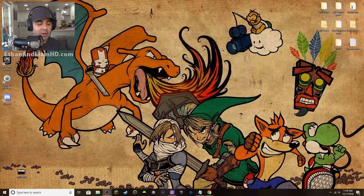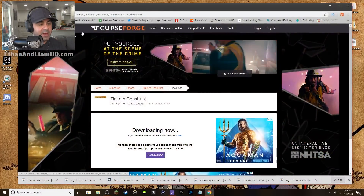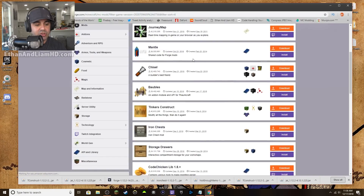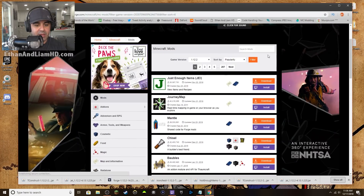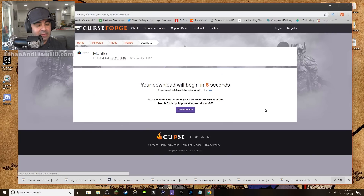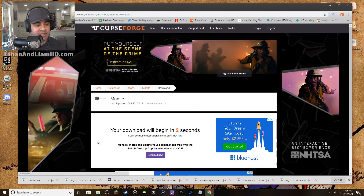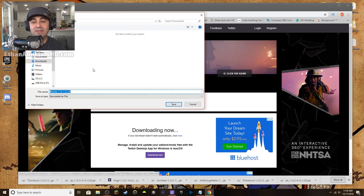Close this window and go back to the browser. Go back to where we found Tinkers' Construct — Mantle should be on the popular page. There it is, number three for 1.12. Go ahead and download Mantle through the same process we just did.